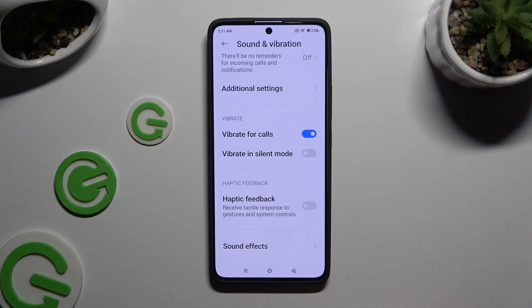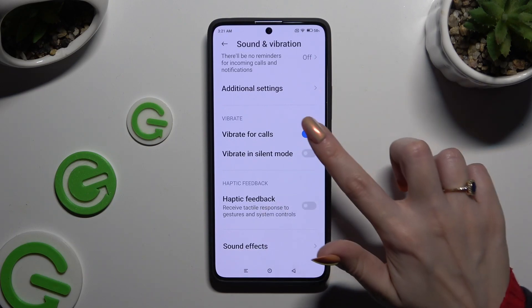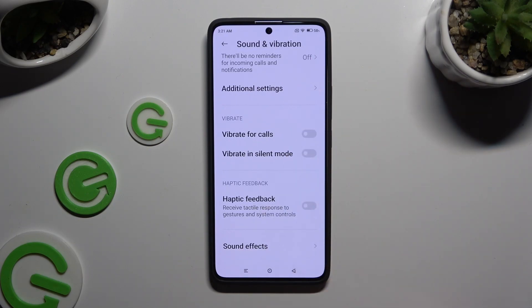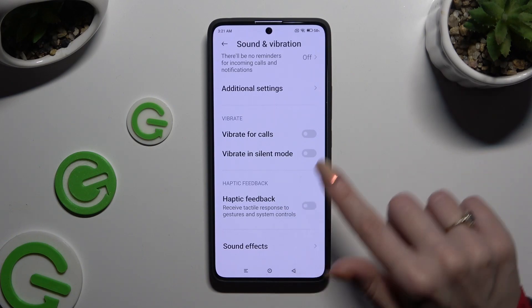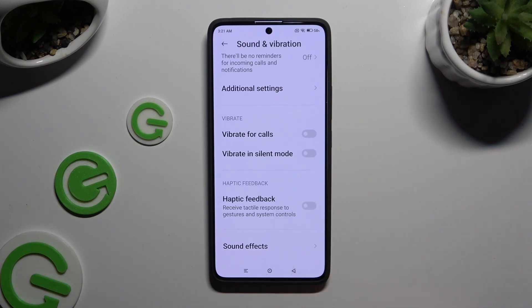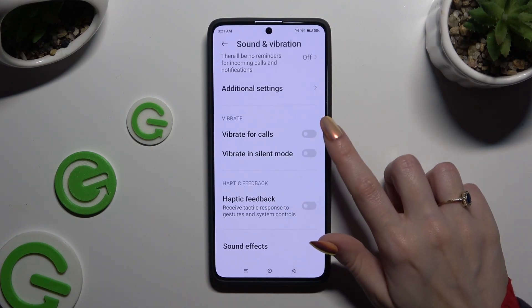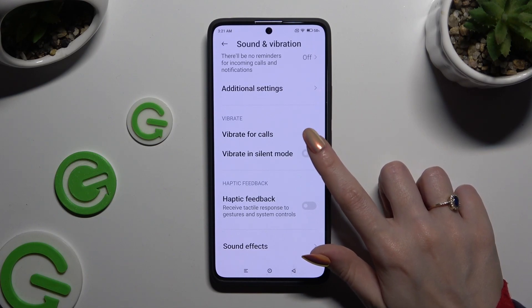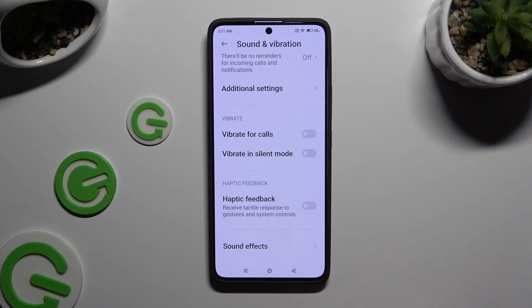This way you can enable or disable incoming call vibrations. Now click on the one next to Vibrate in Silent Mode, and thanks to it, switch on or off haptic feedback when your device is muted.